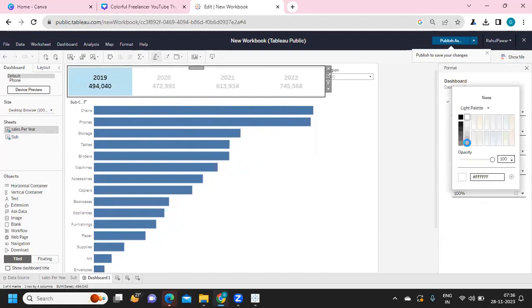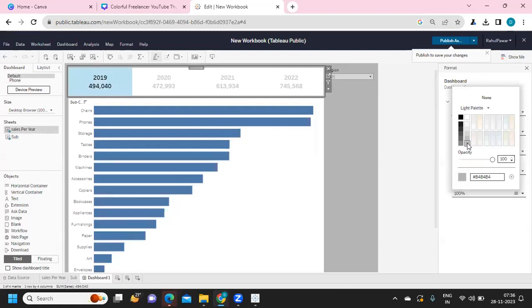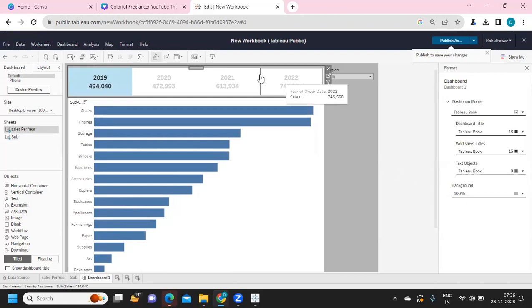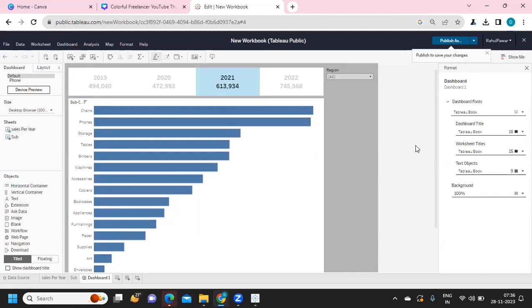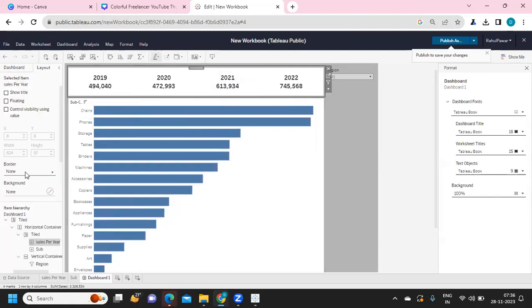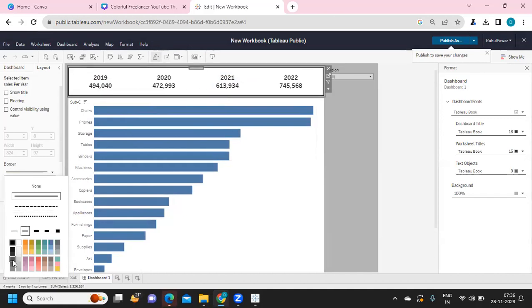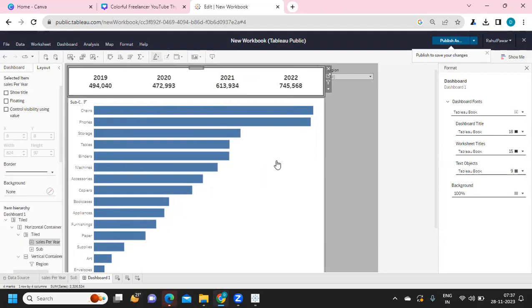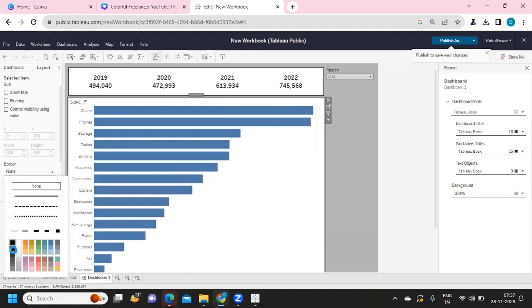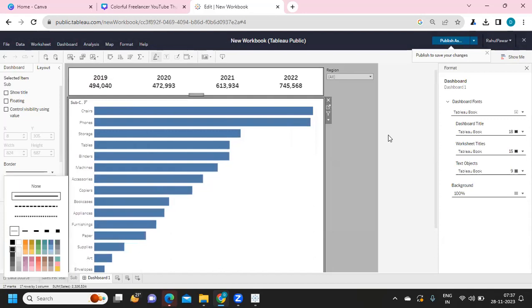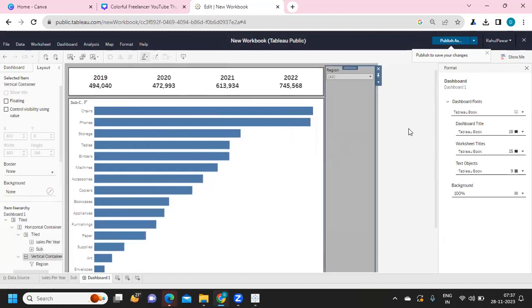You can change the background color of the dashboard — for example, selecting a color so the dashboard is visible on screen. Under Layout, there is an option called Borders. I'm selecting that and choosing black to apply a border. This also applies to the individual sheets within the dashboard. You can also change the background color of sheets to further customize the appearance.